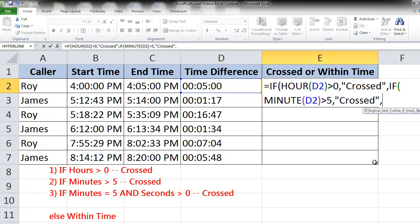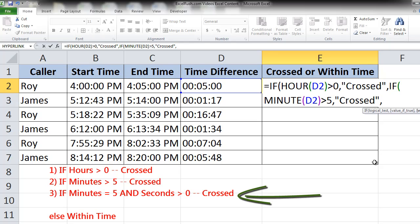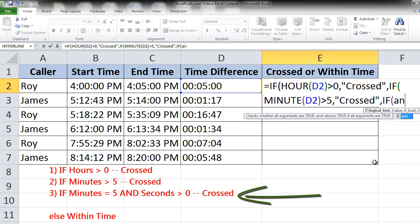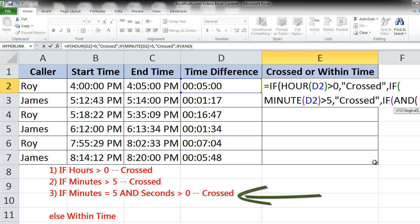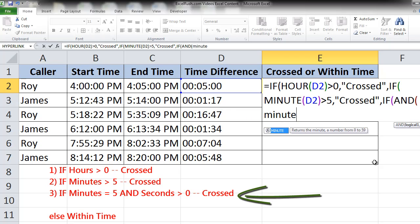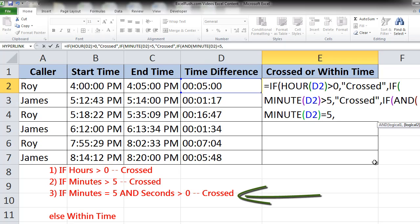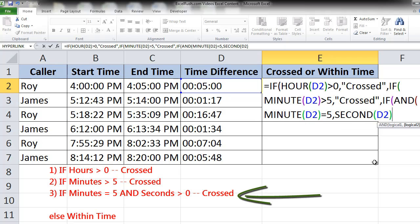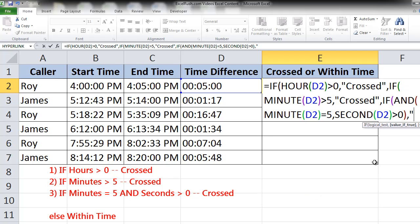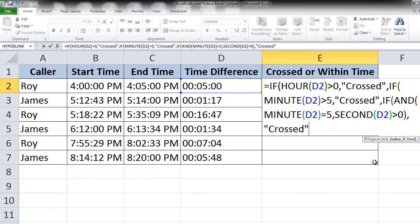For the third condition we have to check two things: whether the minutes is equal to 5 and the number of seconds is more than 0. So here we will have to say IF, AND, MINUTE of this particular cell is equal to 5, comma, SECOND of this particular cell is more than 0. Close the bracket for the AND, comma, crossed again, or else now all our conditions are over.